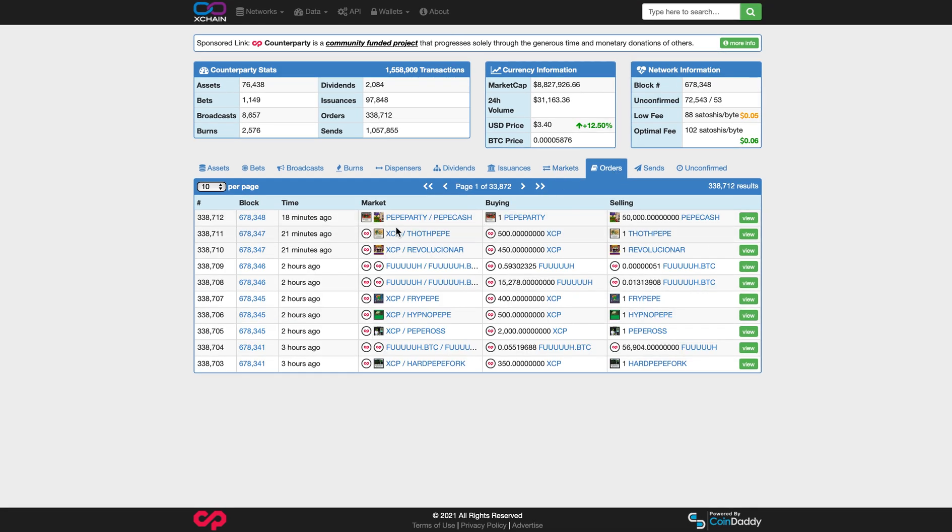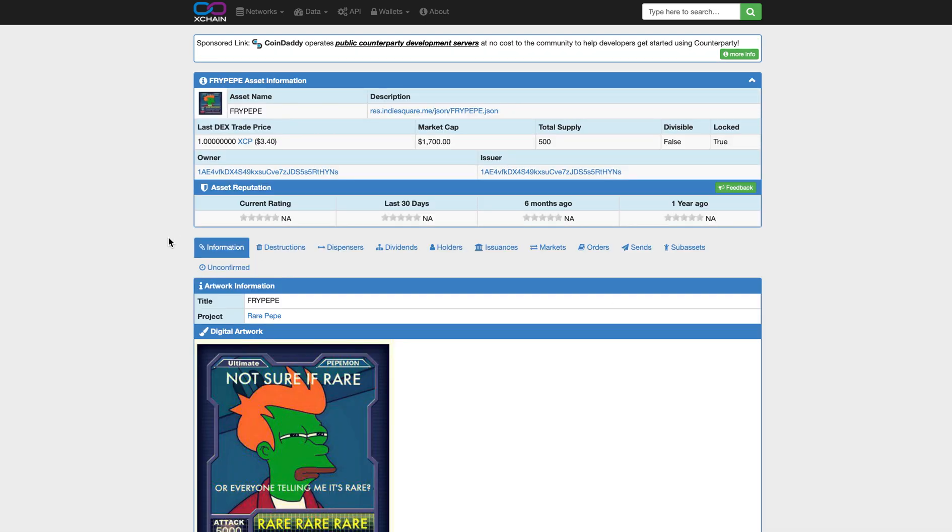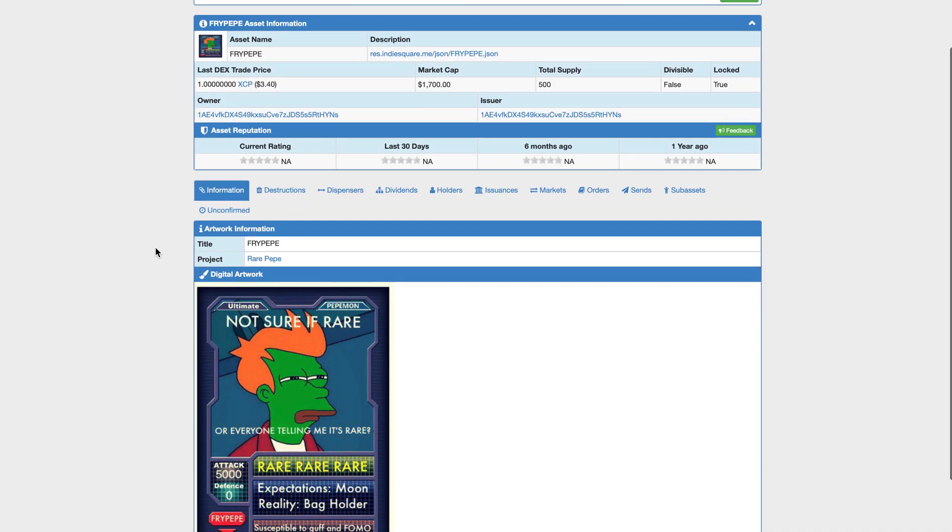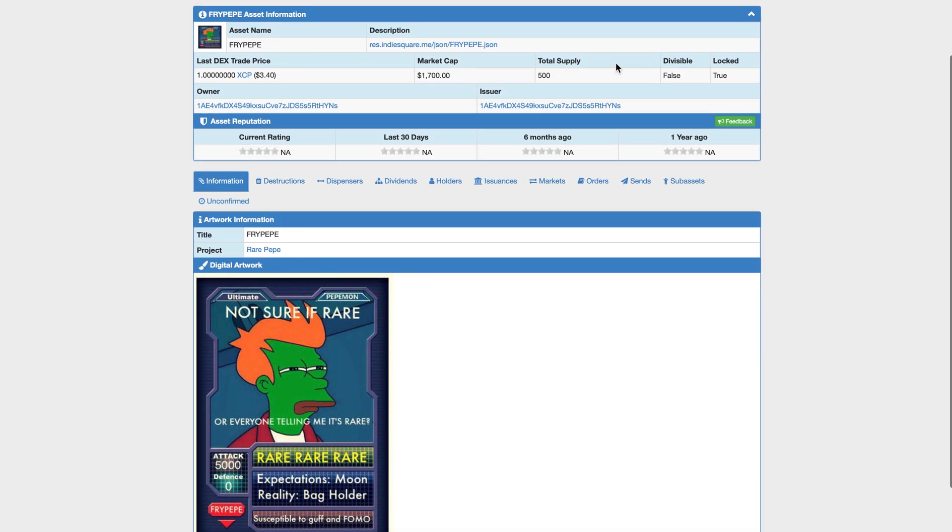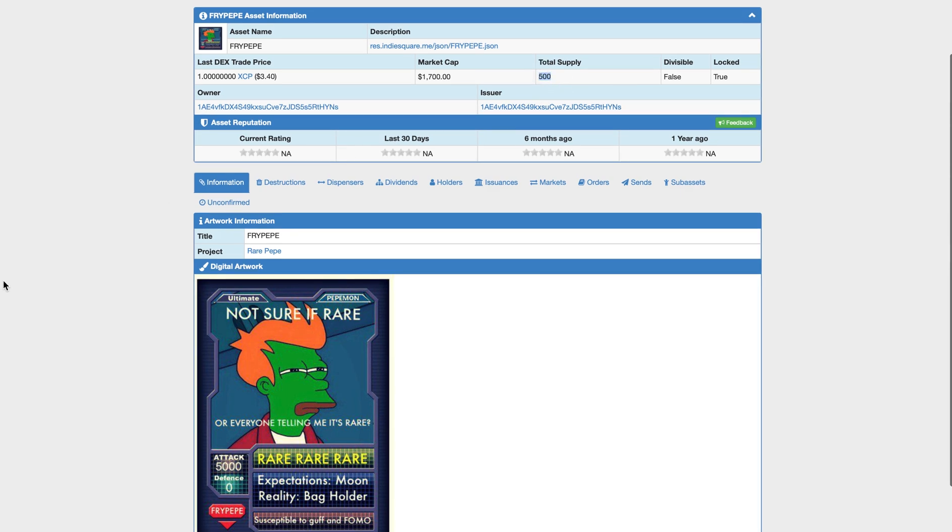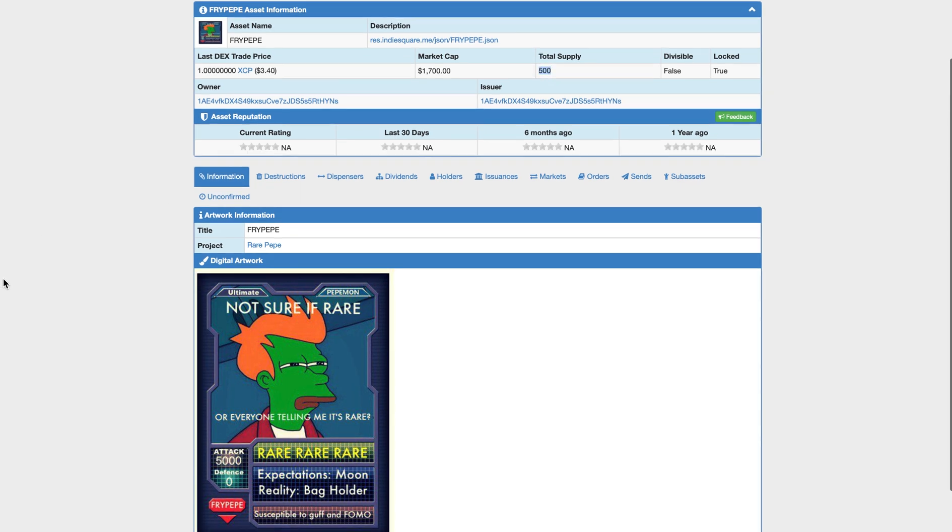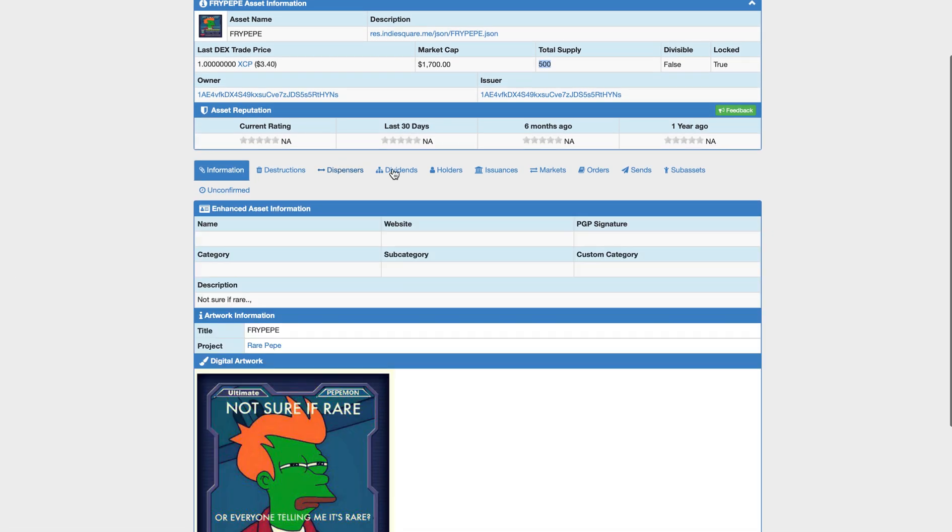And there's a bunch of activity lately on the Dex, which is cool. You can see right here, this person is selling one Fry Pepe for 400 XCP. XCP right here is a USD price at $3.40. So you're probably looking around $1,400, $1,500 for that card. Very cool card. The supply of 500. So it may be a little high. I think that price is a bit high, but you might want to check the holders.